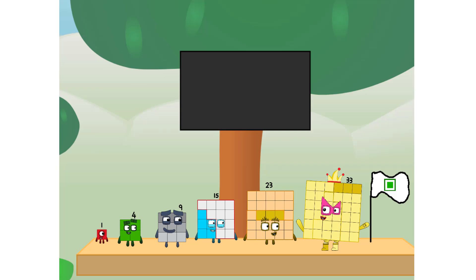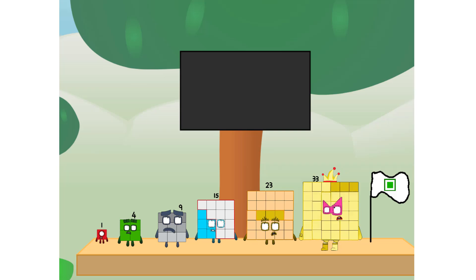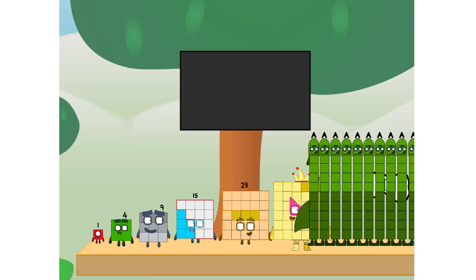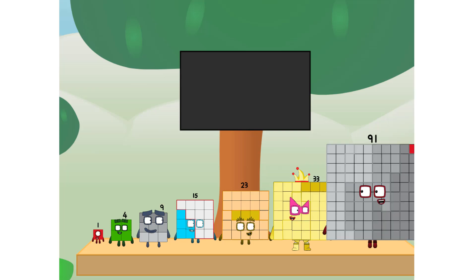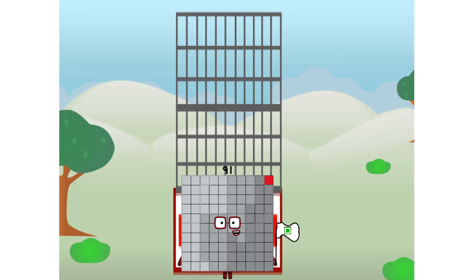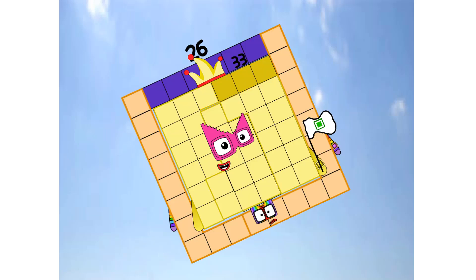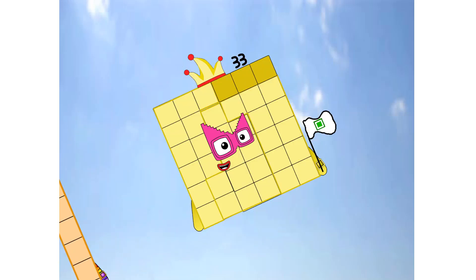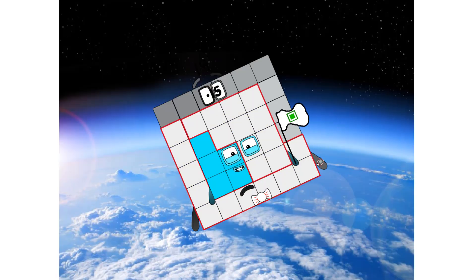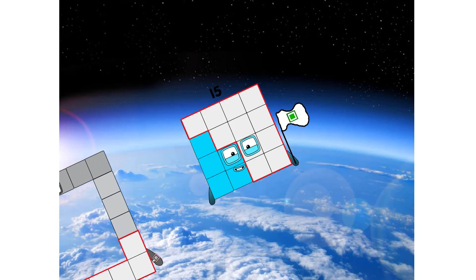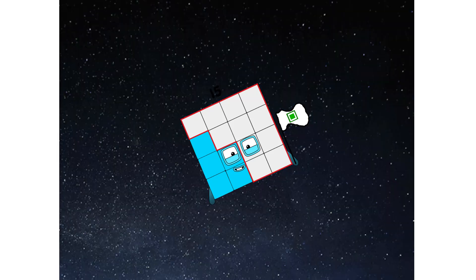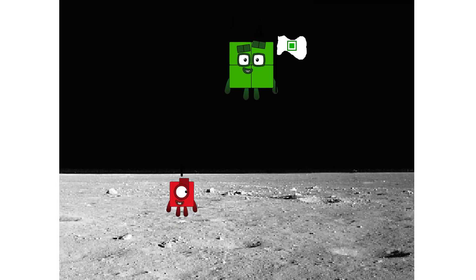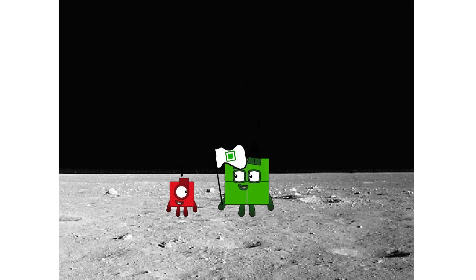We did it. The only thing left now is to plant the square club flag. Numberland, we have a problem. I forgot the flag. Don't worry, little one. I'll take care of this. Ninety-one. Under promise. No rockets. Square power only. Hello. Looking for this?